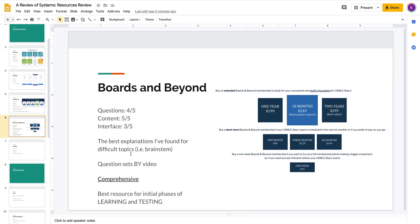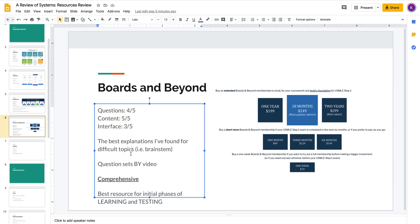But overall, the questions are really good. I think especially his physiology questions and cardiology. You have to do his cardiology section and his neurology section for sure. Physiology and pathophysiology is where this resource really shines and where the questions really shine.